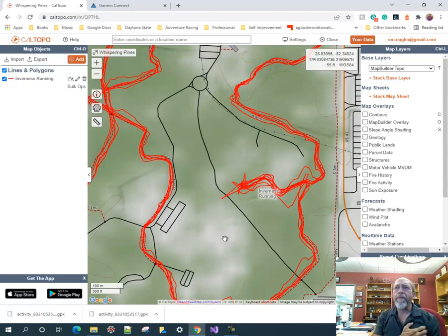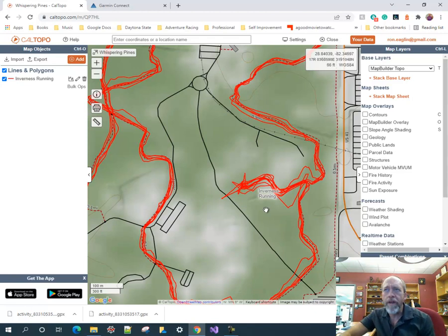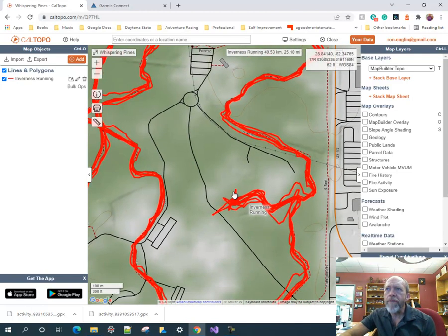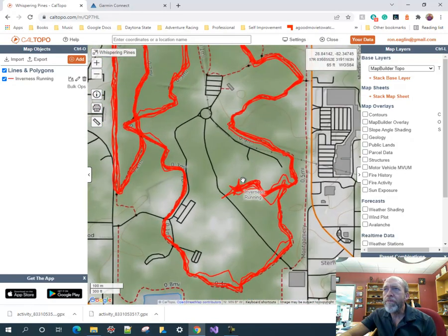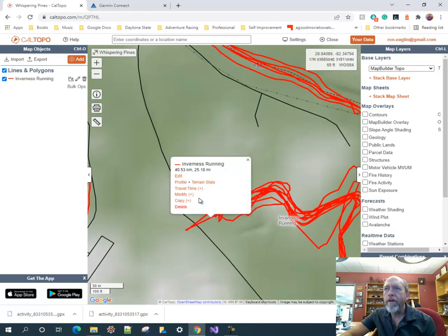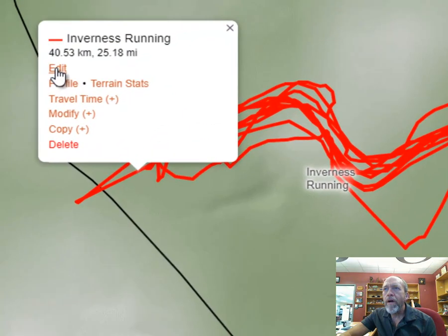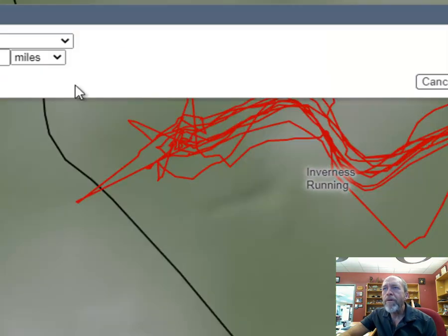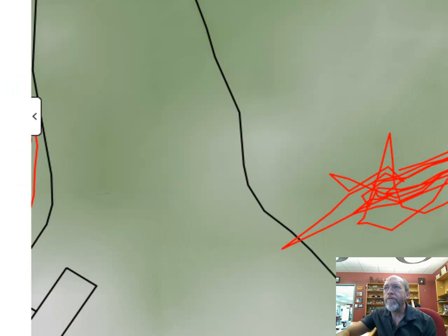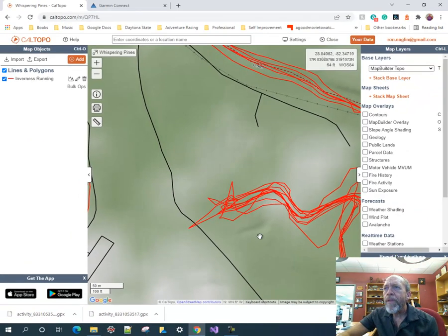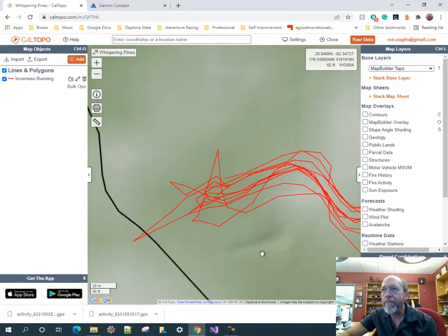This is something you'd do when making a map. I also want to trim out a section that's not part of the trail network I want. First, since there are so many points, I need to resample it. I go to Modify, Resample, and set resampling to 0.01 miles. That reduces the number of points and smooths it out a bit.